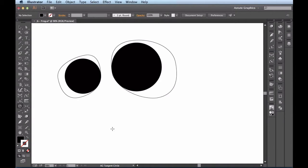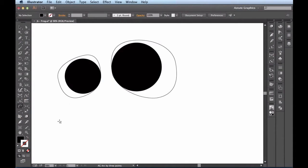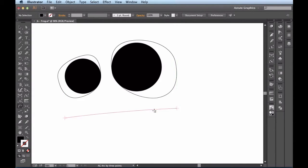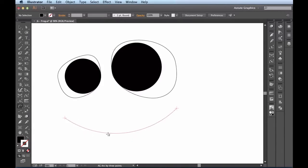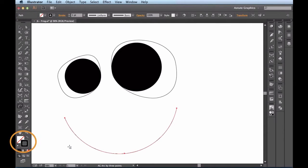Now that I'm looking at this, I think it'd be great if he had a mouth going on right here. So let's go back over here to the Subscibe stack. I want to use my arc by three points. The way this one works is I'm going to click once, come over here and click again, and for my third click, that's where I get to decide how deep or how shallow I want this arc. I want mine to be pretty deep, so I'll bring it down right here and release. Now I want to swap out this appearance — I'll hit Shift-X — now I have no fill with a black stroke.